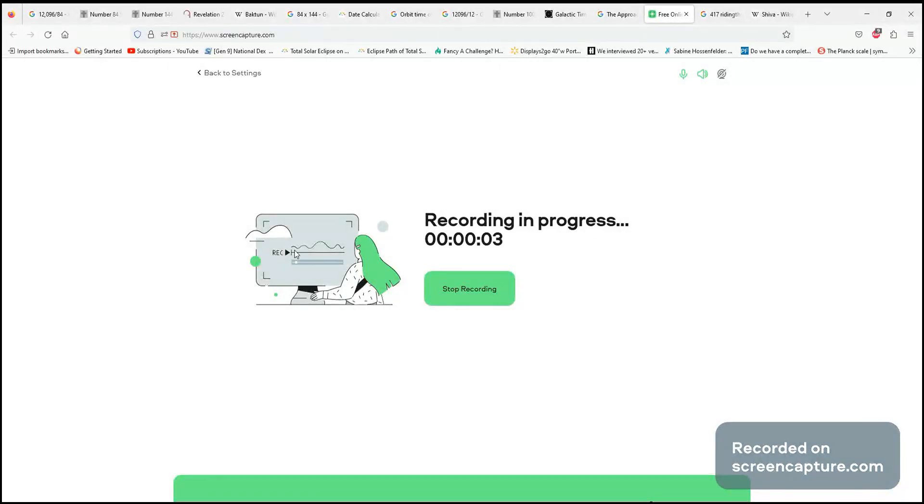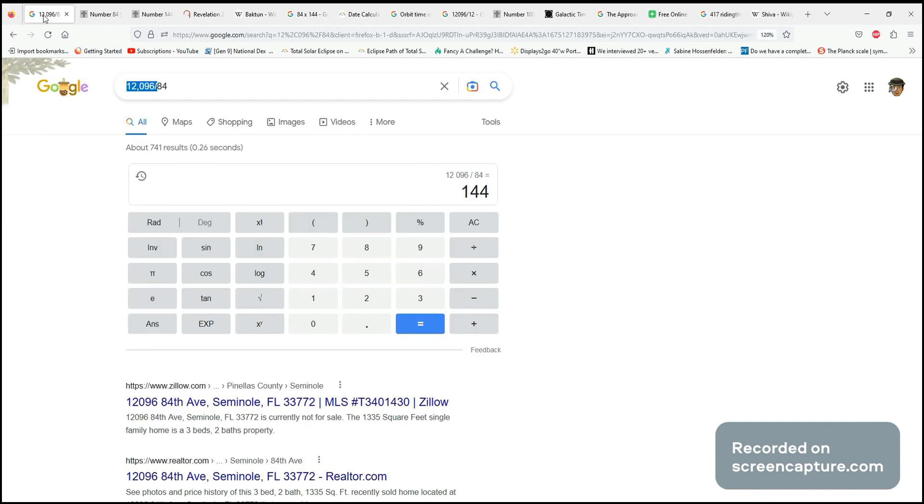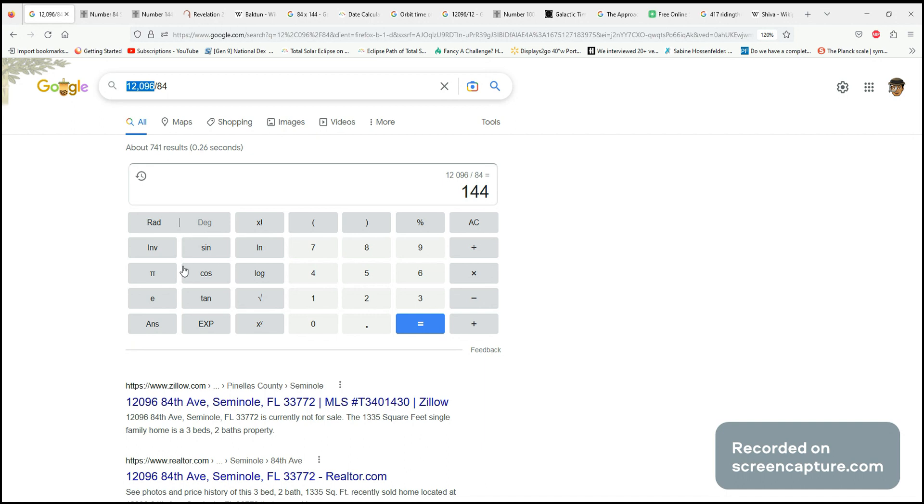I want to talk about this 12,000-year cycle that various people discuss. I feel like this is the exact number of years for this cycle: 12,096 years.